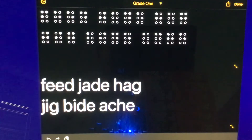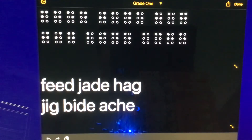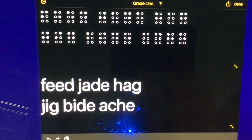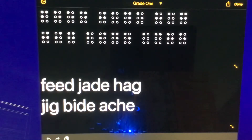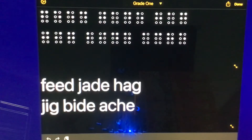Then we have the word JADE — J, A, D, E. So for the letter J, that's going to be represented by dots 2, 4, 5; A is dot 1; D is dots 1, 4, 5; E is dots 1, 5.